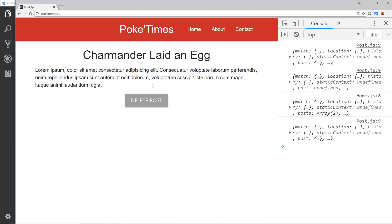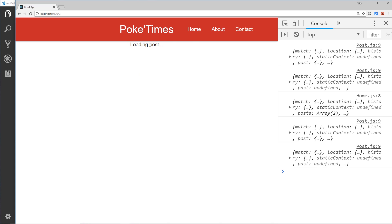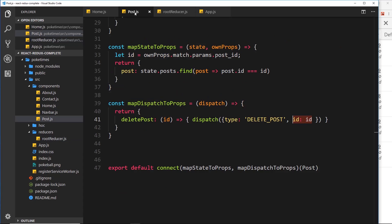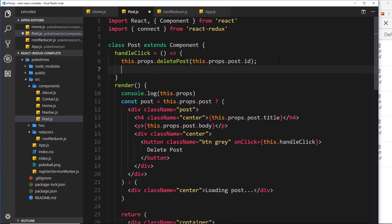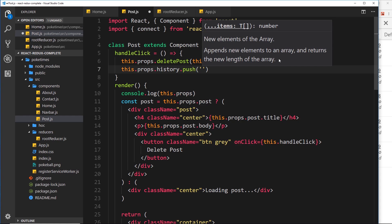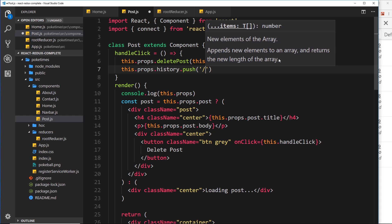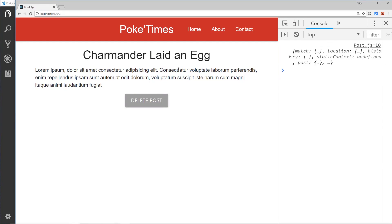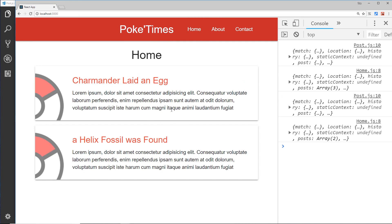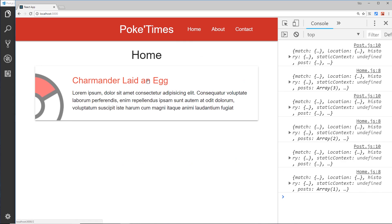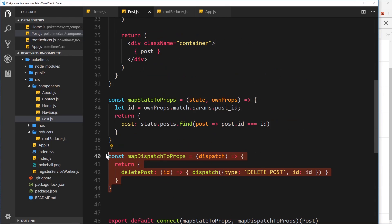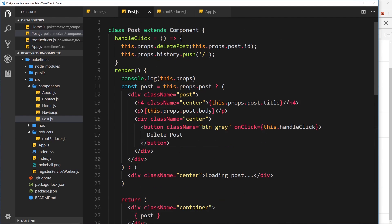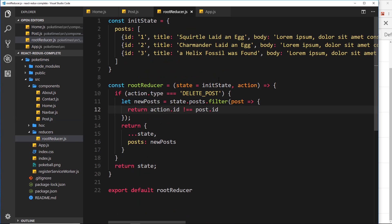There's one more thing: when you delete a post, I'd like it to redirect to the home page instead of staying on the detail page. We do that inside the component after calling deletePost, by adding this.props.history.push('/') — which we covered in a previous tutorial. Saving now, going back to the home page and clicking on a post, deleting it redirects back home and it's no longer there. And that's how we map dispatch to props, call that dispatch from the component, and update the state in the reducer.